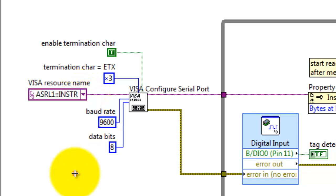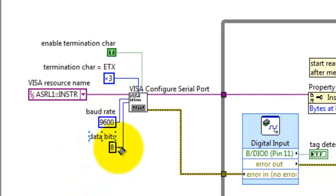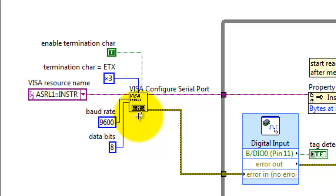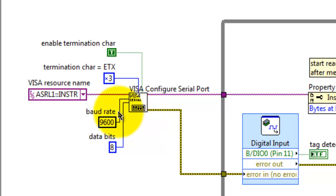You can pick whether or not you're using the A or B connector on MyRIO. For the RFID reader, I needed 9600 baud and 8 data bits. I can go with the default of no parity and one stop bit. Flow control, we don't need that.